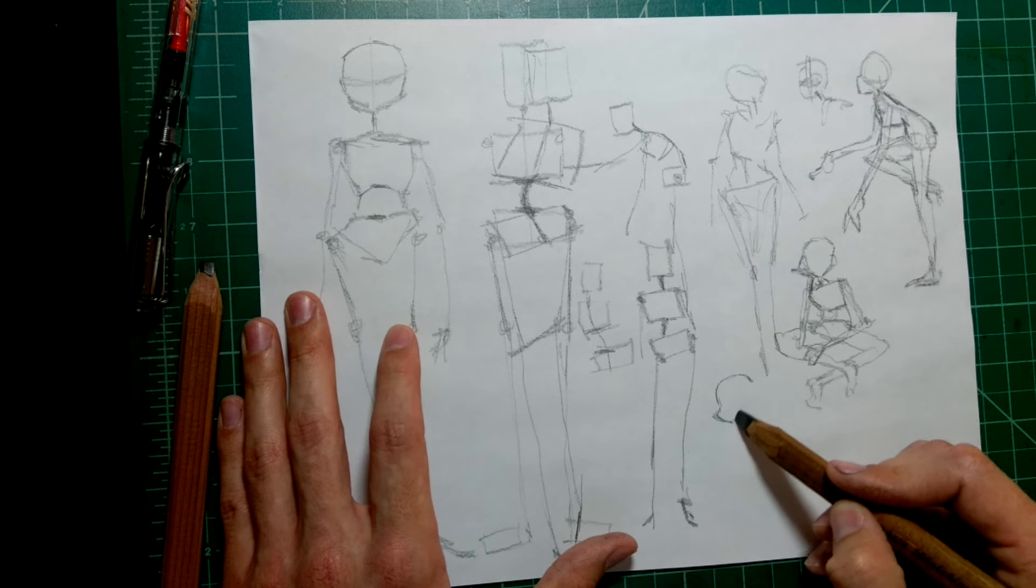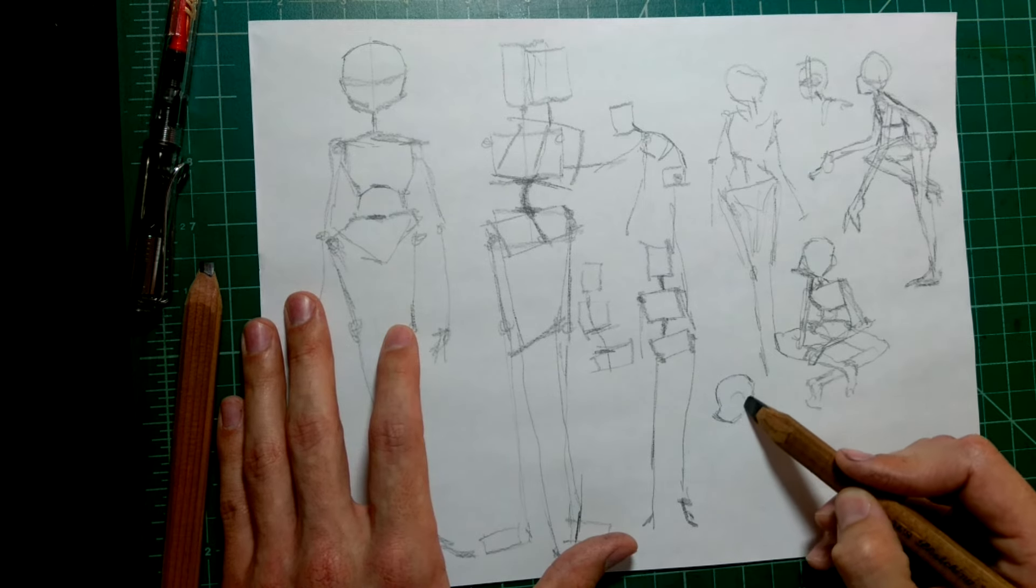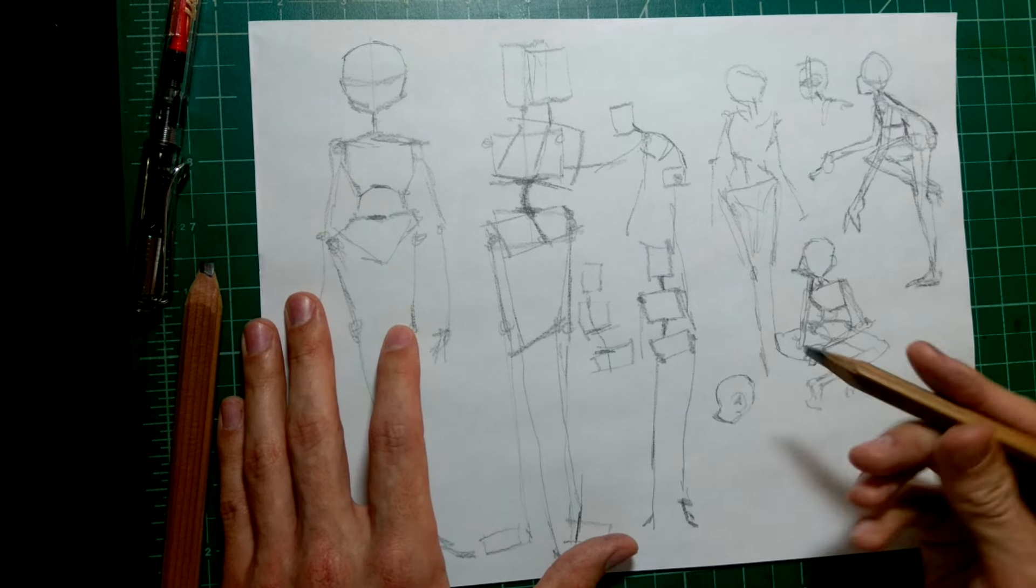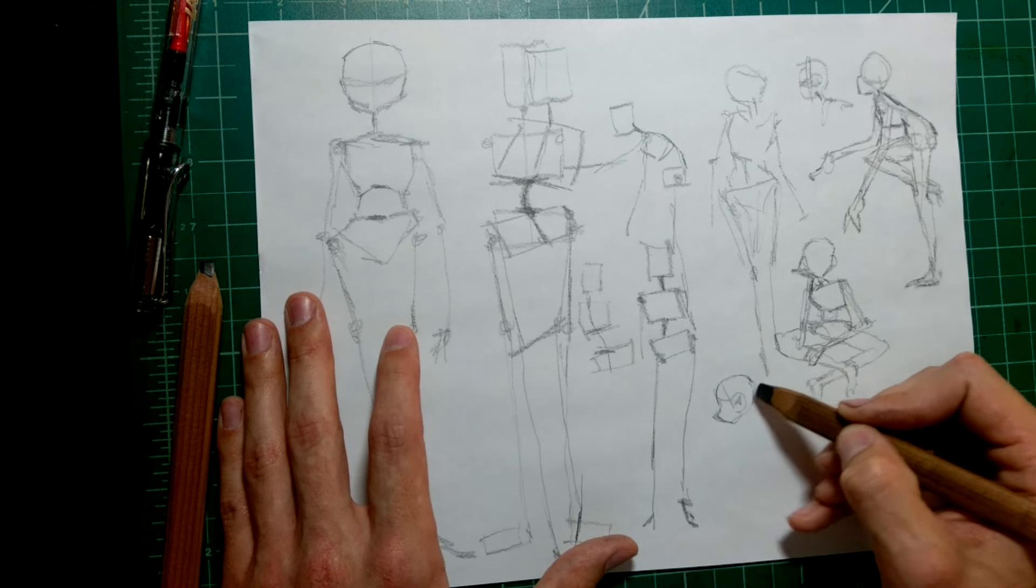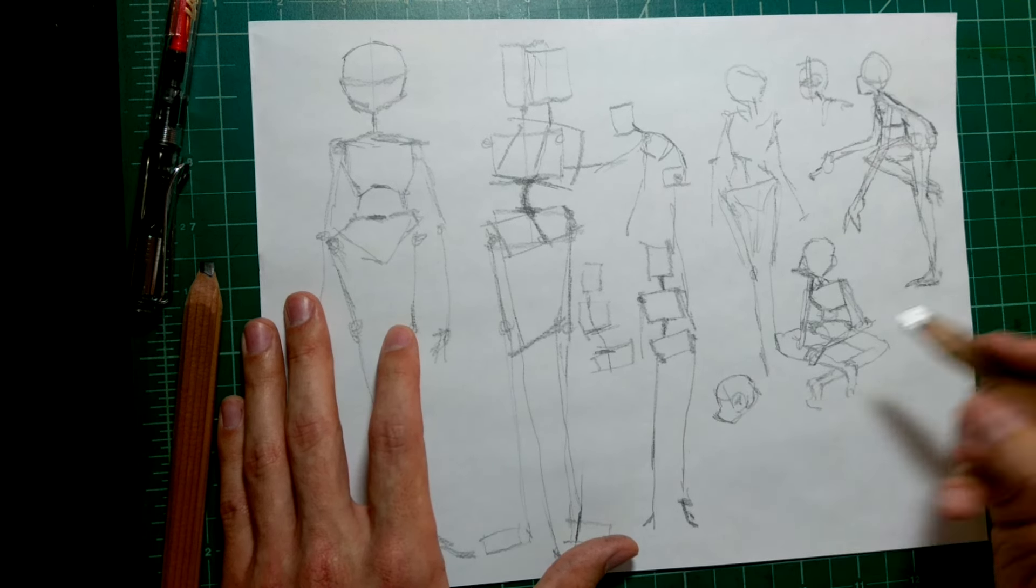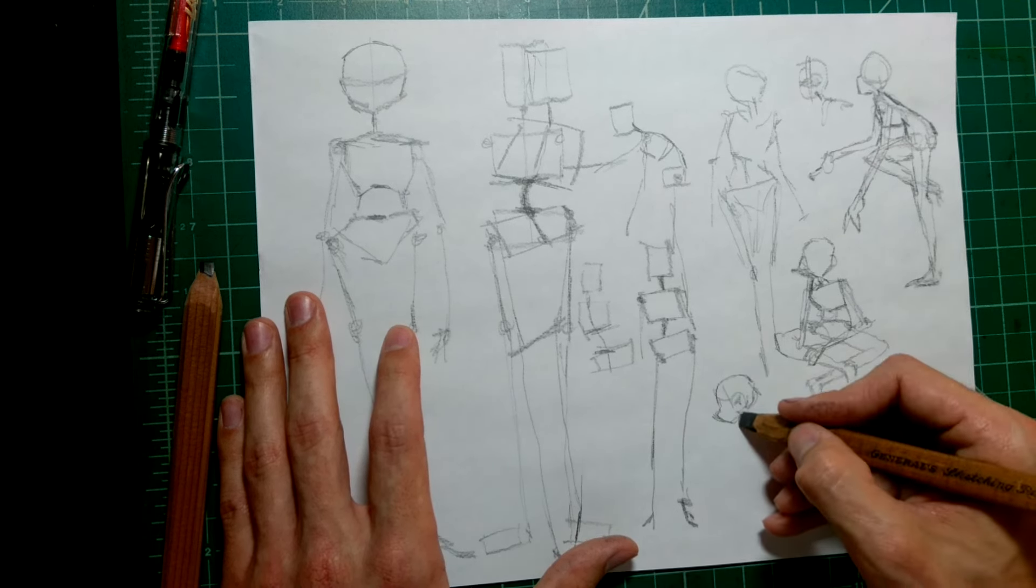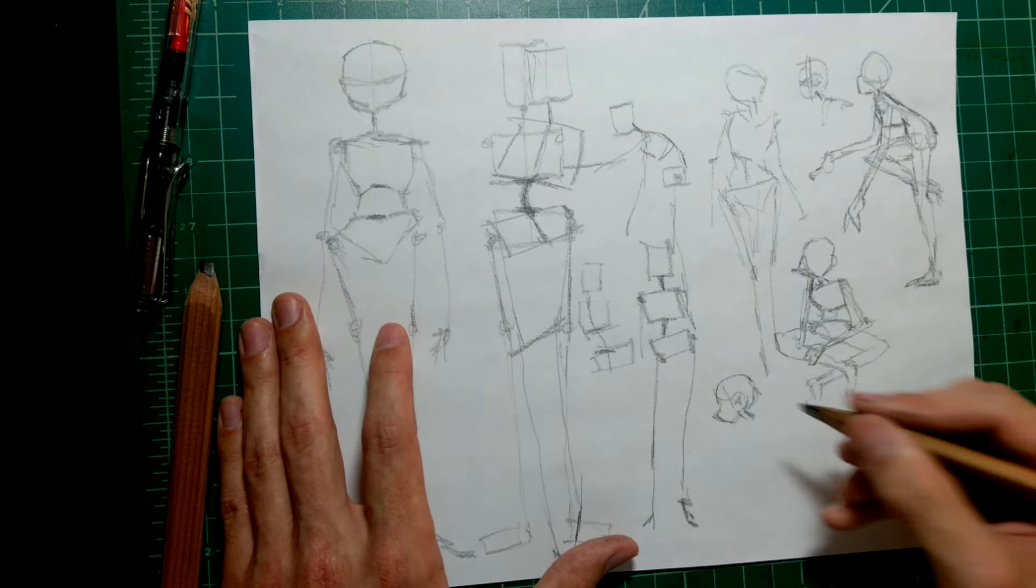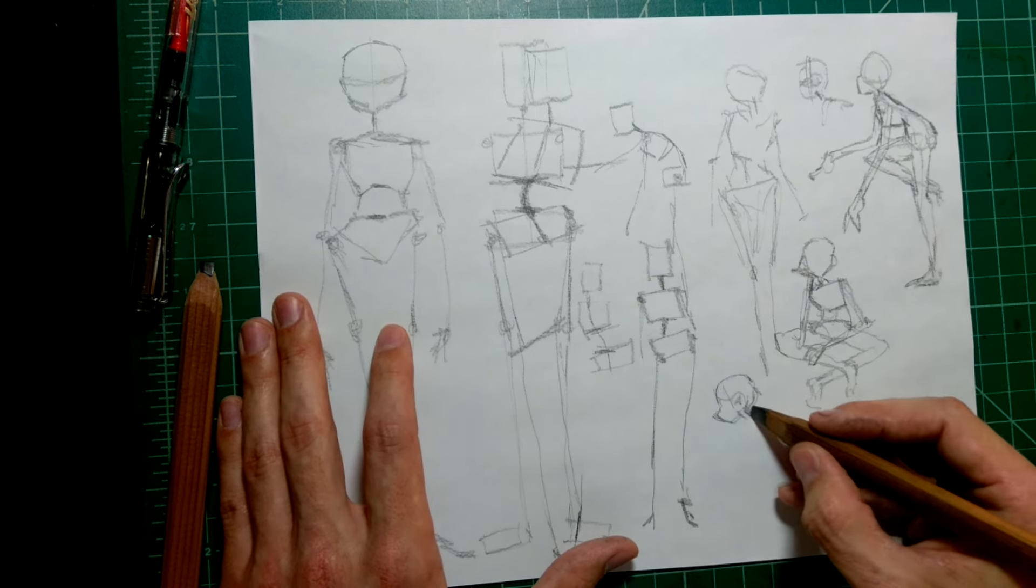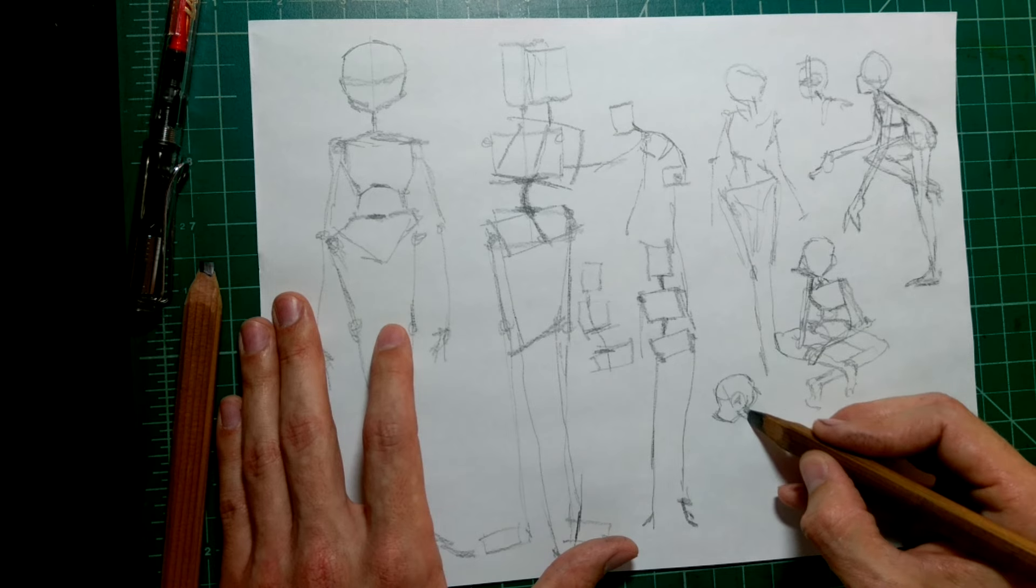And then if you want to start off drawing stylized figures and stuff, that's fine. Go for it. But learning how to draw the real human body makes it so much easier to draw a stylized human body.